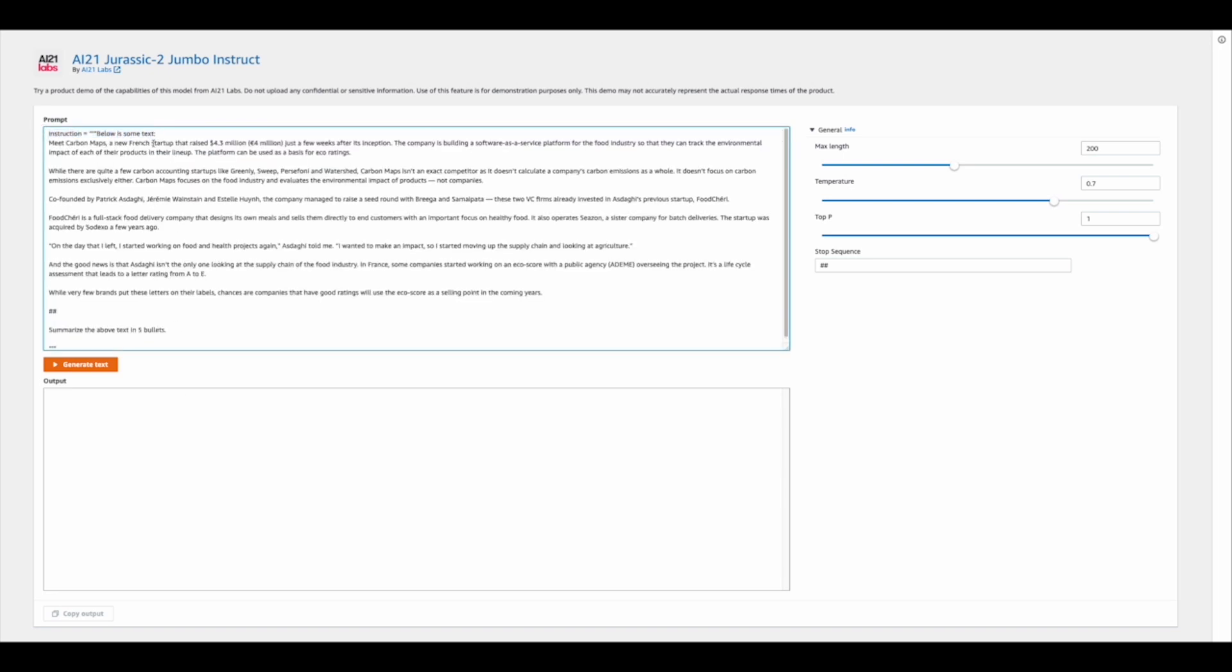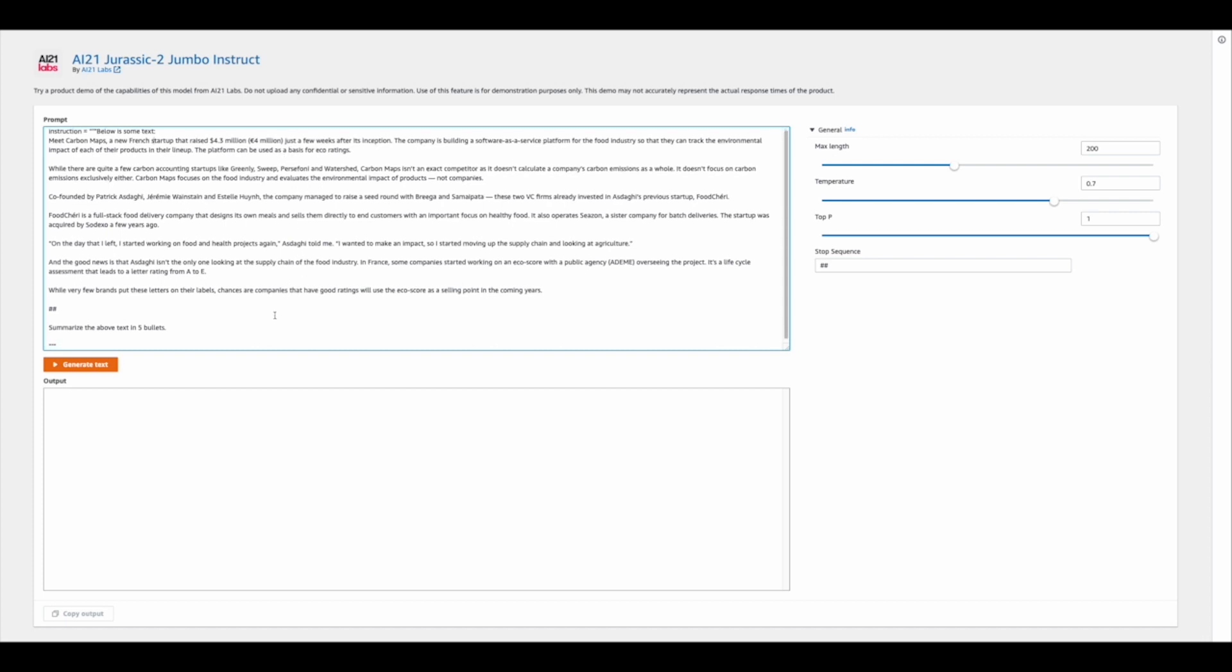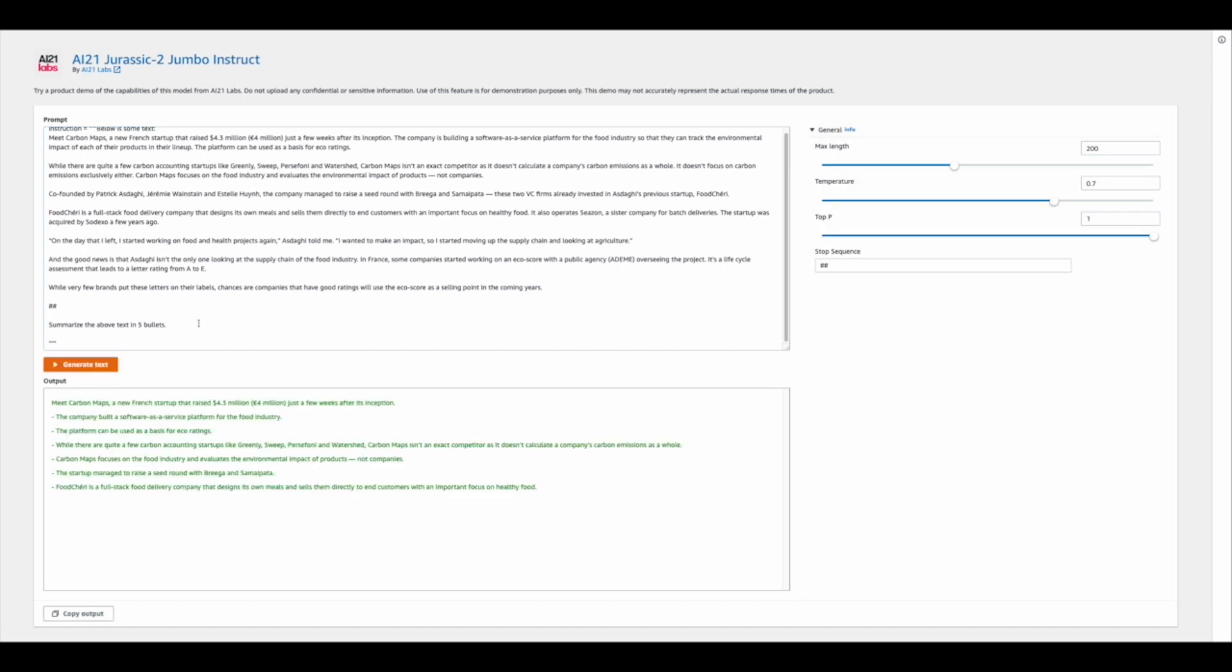Now I'm not going to read all this out to you, but we can understand that this is information pertaining to a French startup, and Jurassic is going to go ahead and summarize this input for us. Okay, so we're going to go ahead and click in on Generate Text here, and within just a few moments, we see we now have a summarization of the text that we input above as an output in the box below.